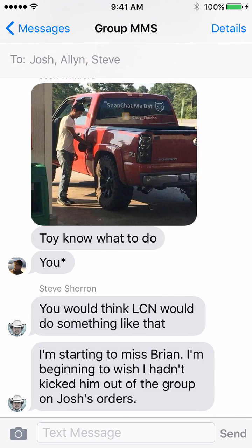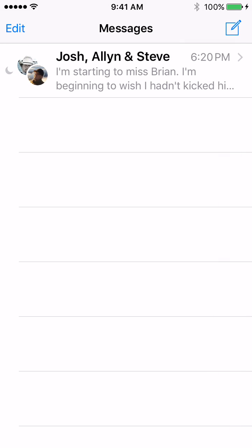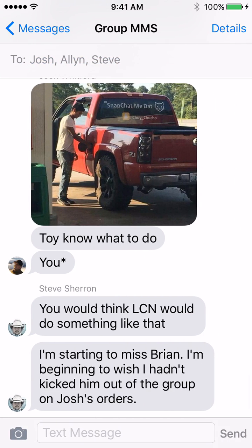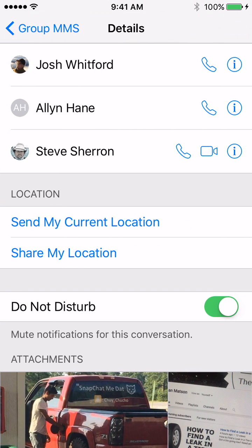A quick little nuance: if all of your friends in the group text were on iMessage or using iOS devices, there would actually be an option for you to leave the conversation completely. That isn't the case here, so my best bet is to simply click Details and turn on Do Not Disturb. I'm just going to leave that on, and there we have it.